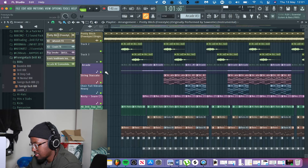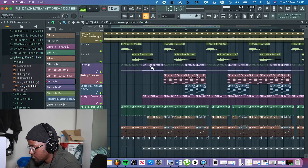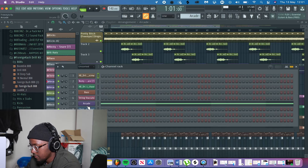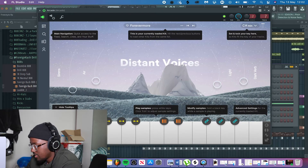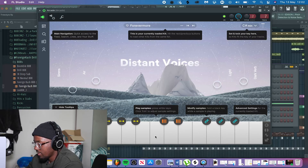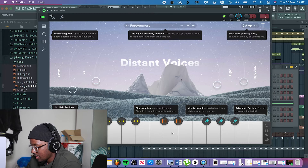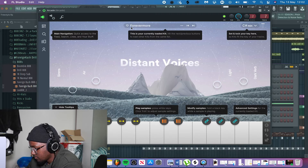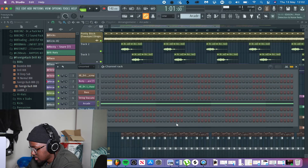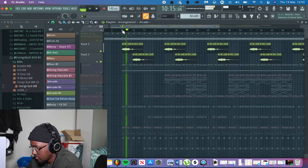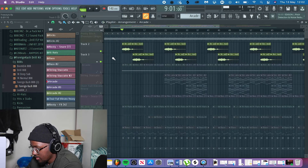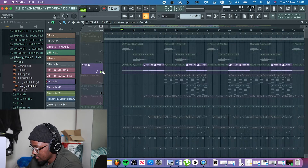The next thing I did was go into Arcade because I love to use the distant voices preset when I do a drill beat. Those haunting, chilling, reverb-heavy kind of voices give that drill vibe. I went into Arcade, into Distant Voices, into Forevermore, and found this little vocal — 'always by your side' — and then I chopped it up a bit.